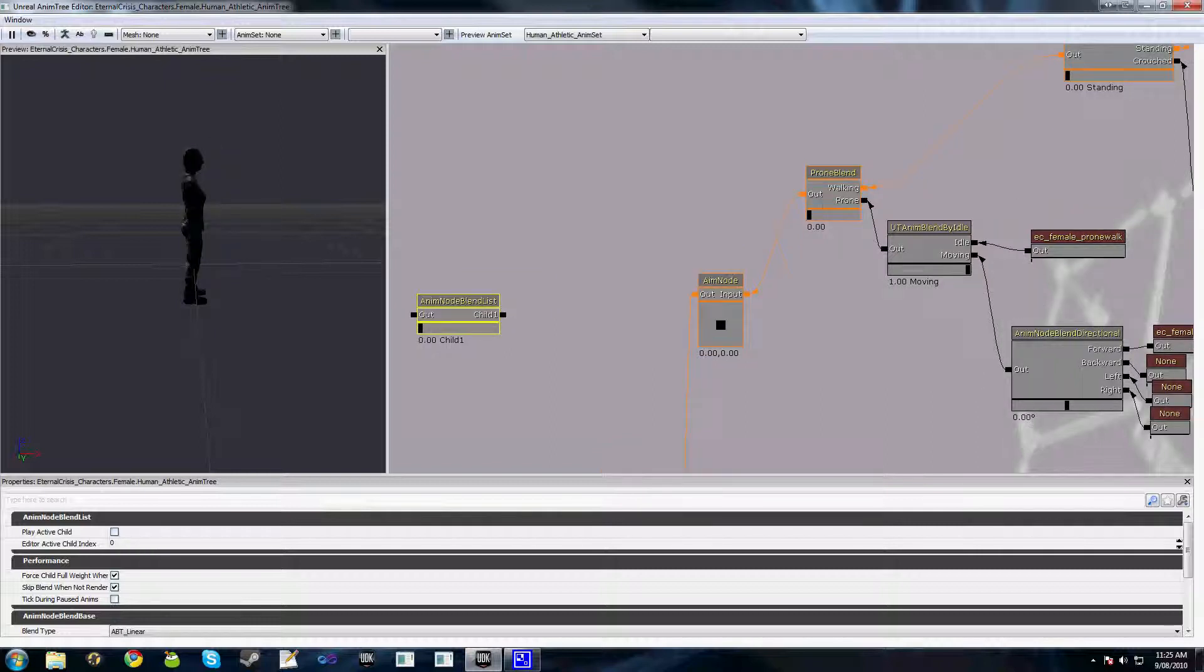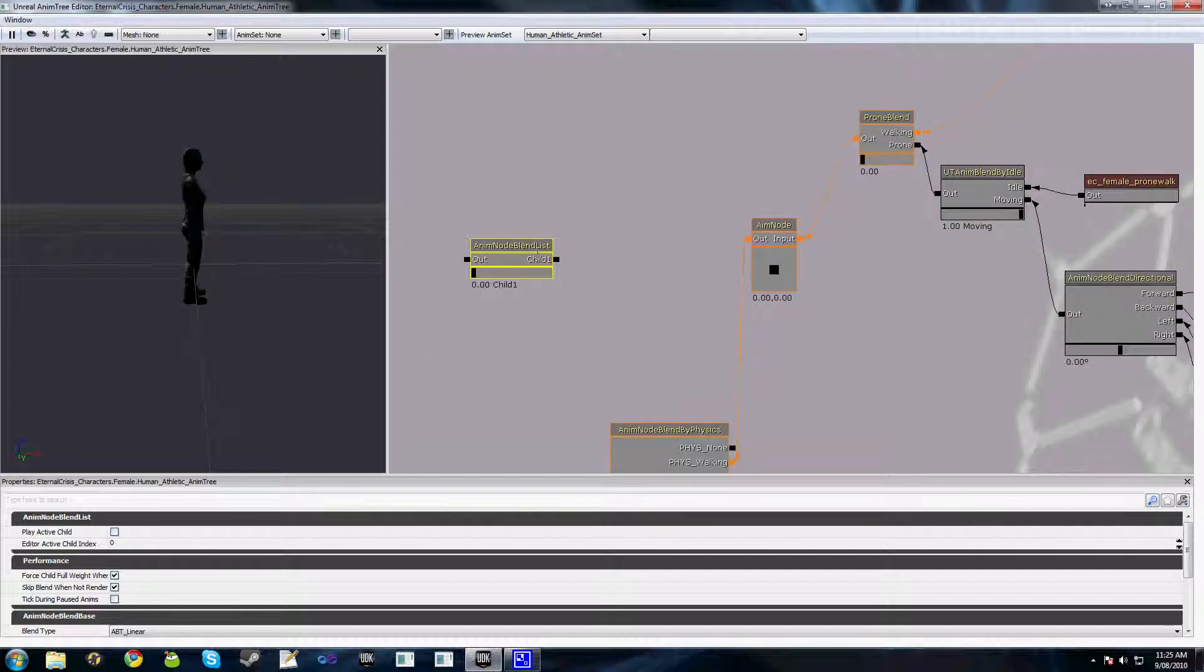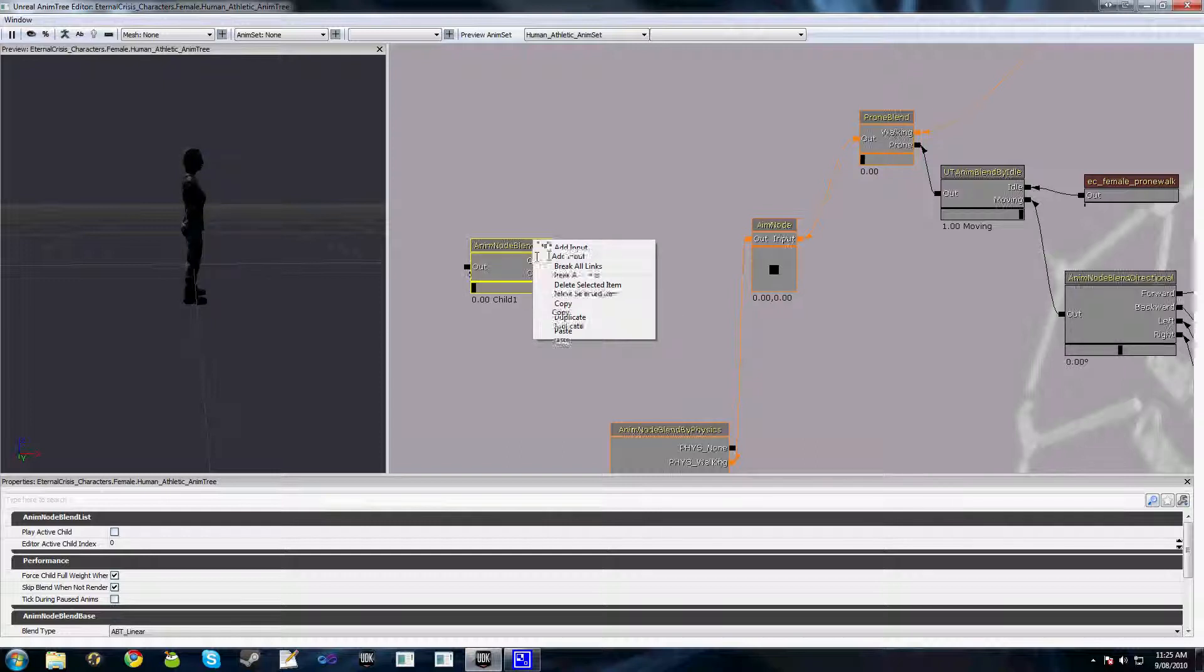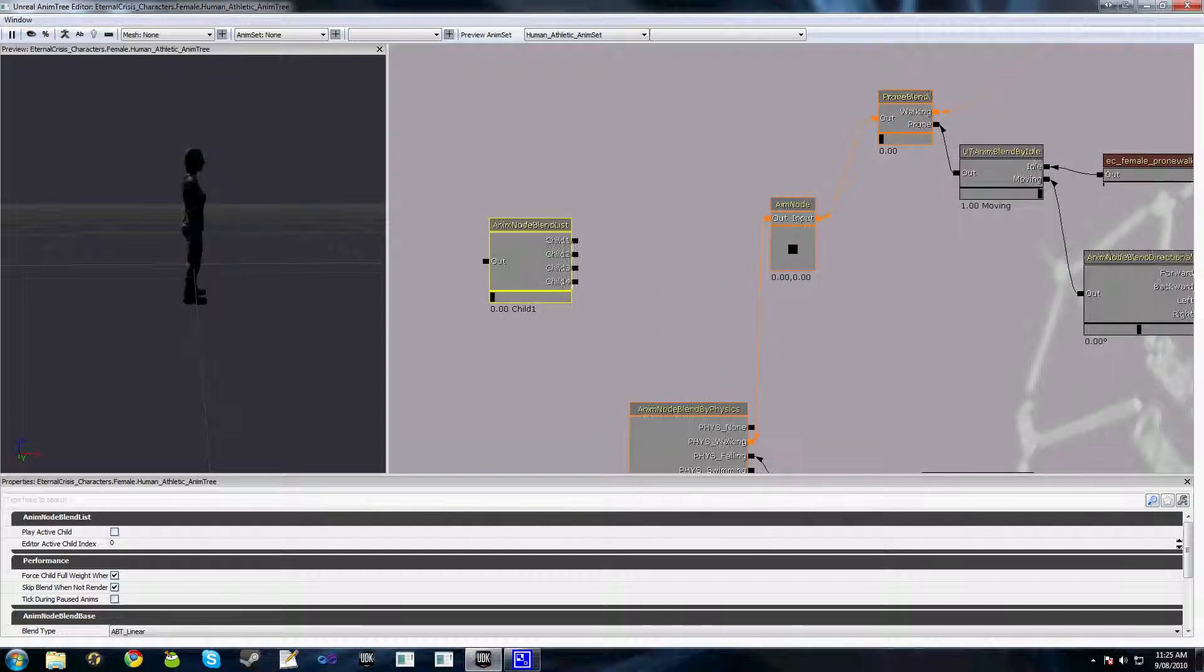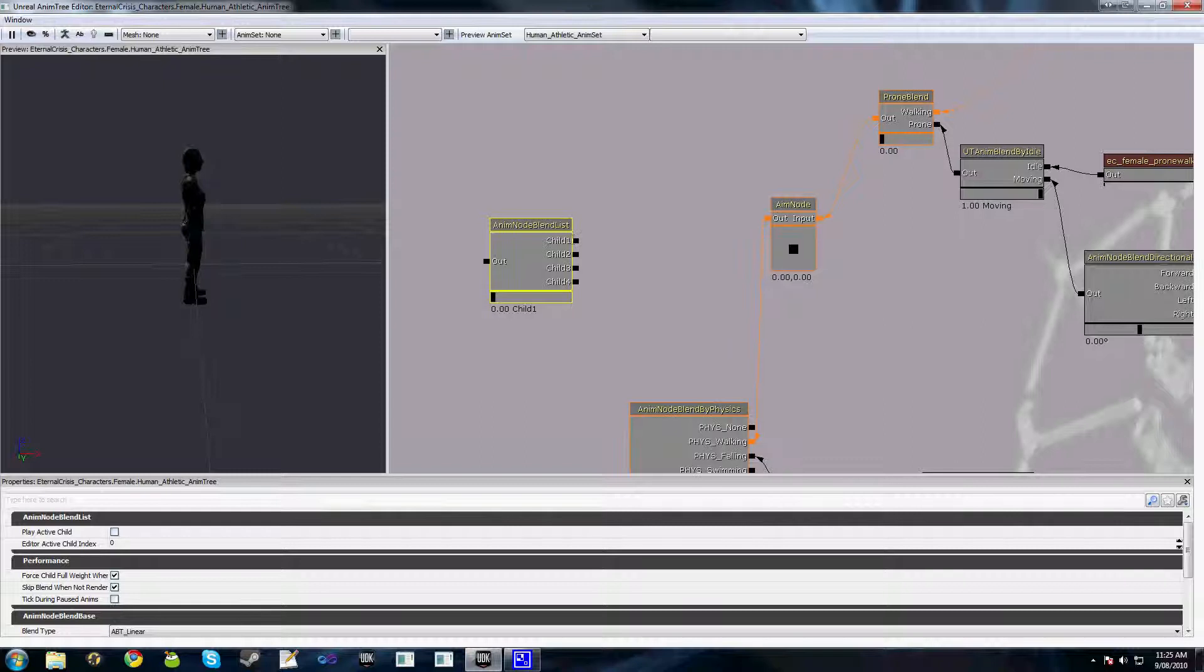So we can add three or four inputs here, rename them to, we might have rolling, wall running, et cetera.